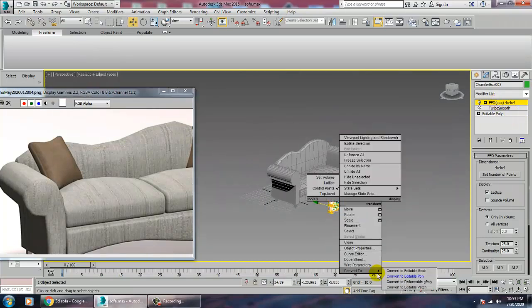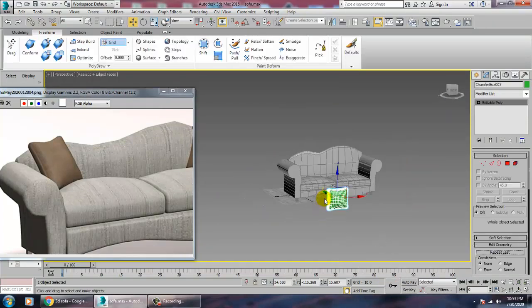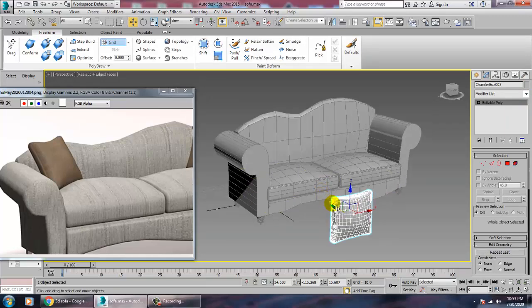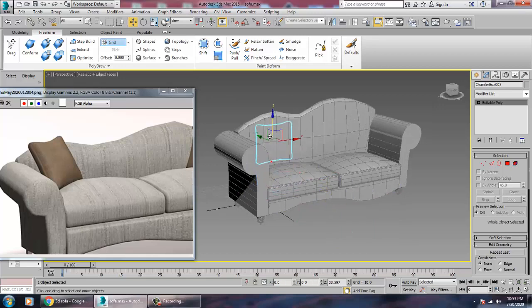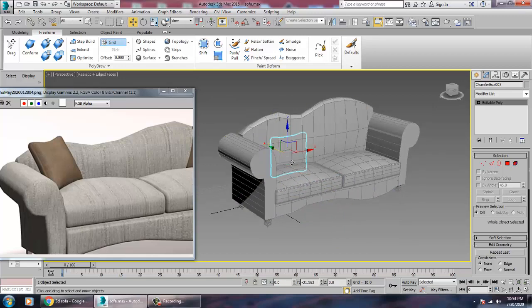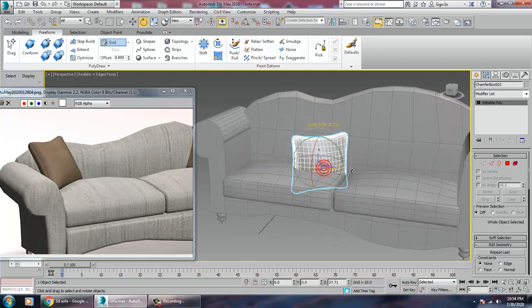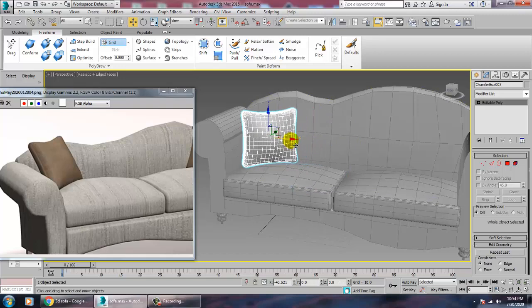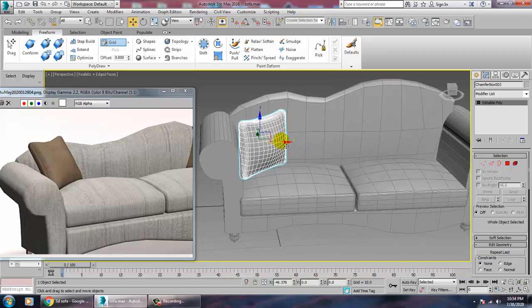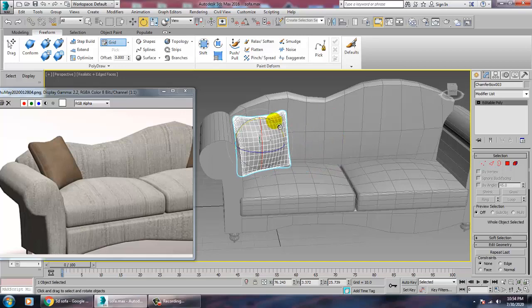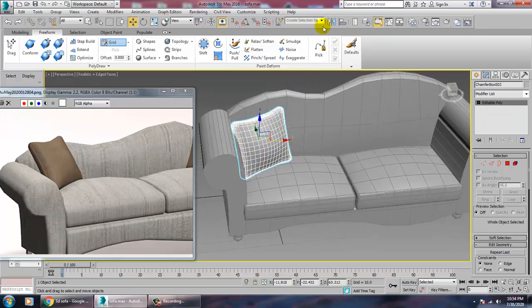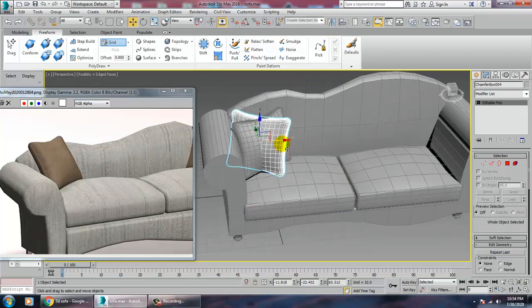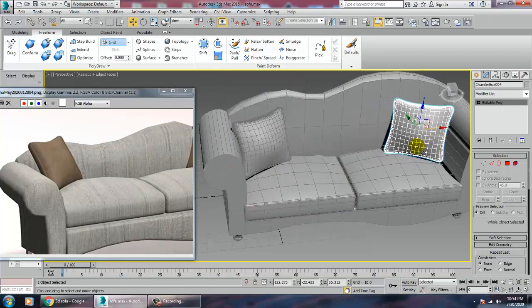Convert to Editable Poly, assign a color to the pillow, drag it up into position, then mirror it along the X-axis and drag it out to place the second pillow on the other side.